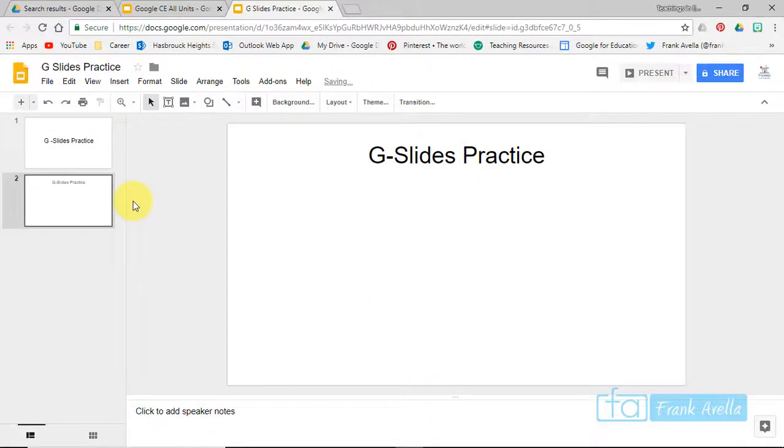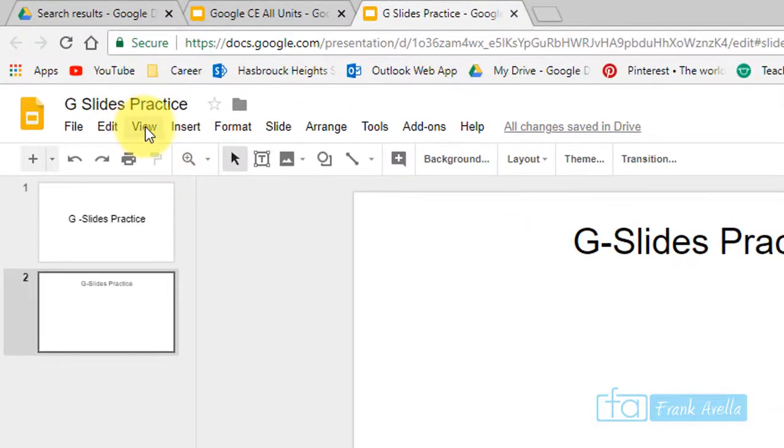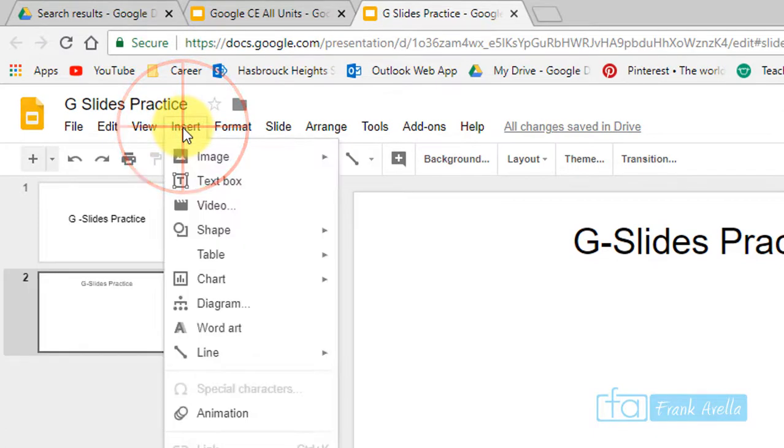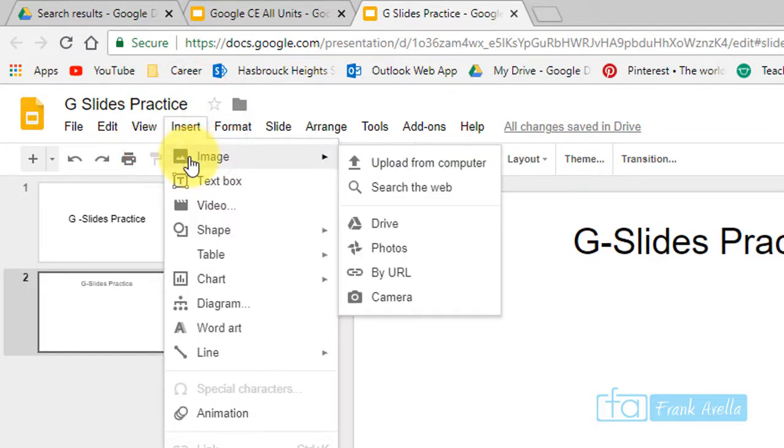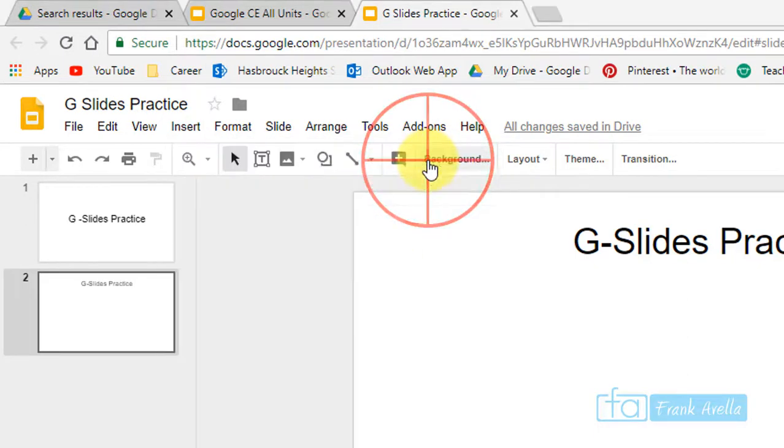Okay, so here we are in Google Slides and the first thing we're going to do is add some images. So you're going to insert images. First off, you want to go to Insert and then go to Image. Now there's a couple different ways you can add images. You can get it from your computer, the web, or your drive. First, I'll do one from the computer, so we'll go to my computer.